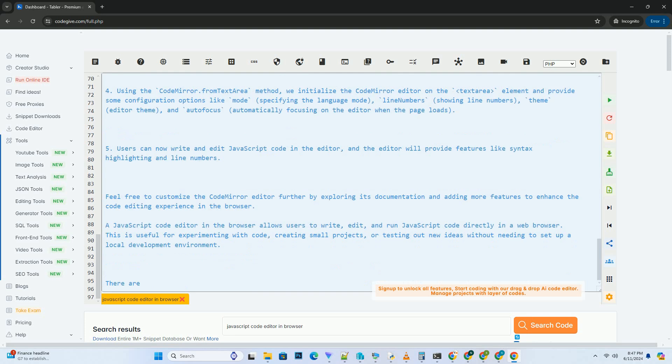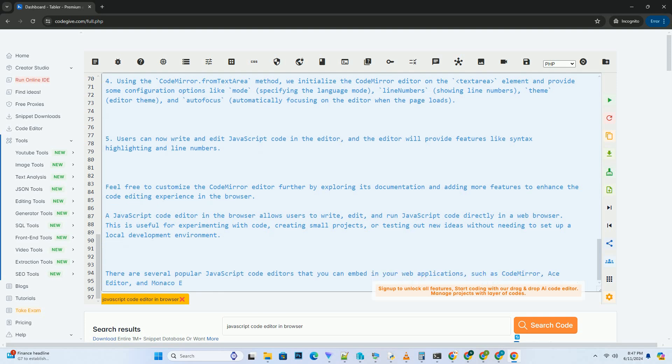Run the application. Open the HTML file in a browser to see the JavaScript code editor in action. You can write any JavaScript code in the editor and click the Run button to execute it.